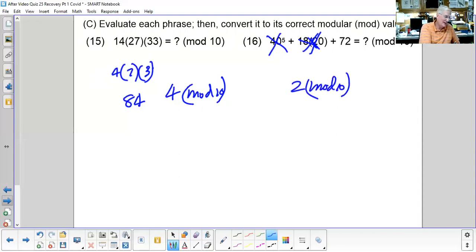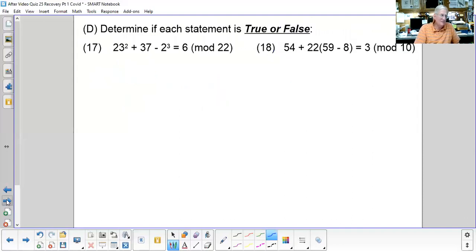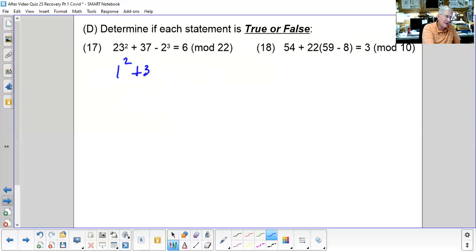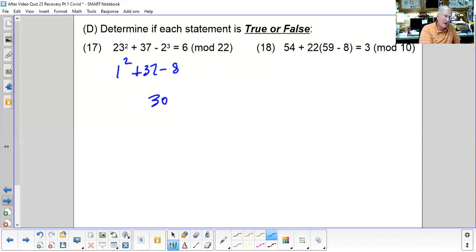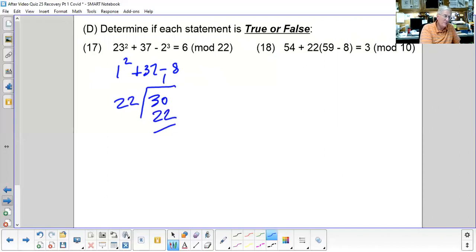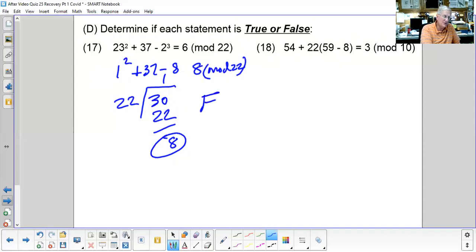Problem 17: 23² + 37 − 2³ mod 22. Note that 23 ≡ 1 (mod 22), so 23² = 1. Then 1 + 37 − 8 = 30. Dividing 22 into 30 goes once with a remainder of 8. The result is 8 mod 22, so the statement that this equals something else would be false.